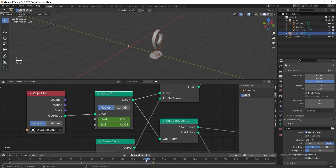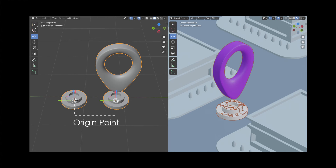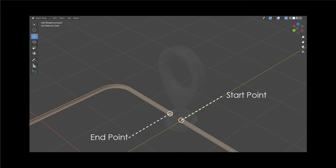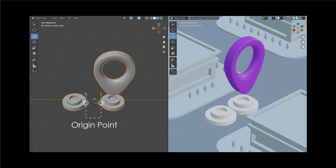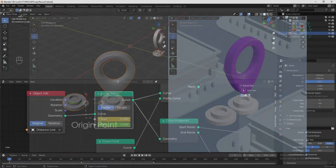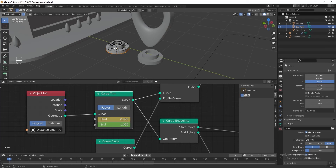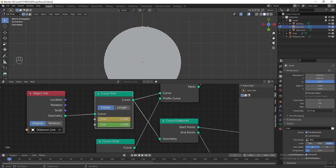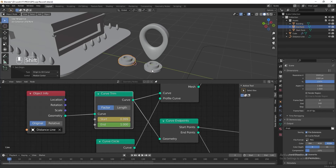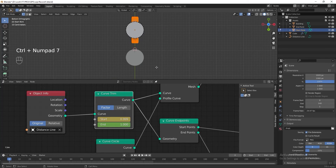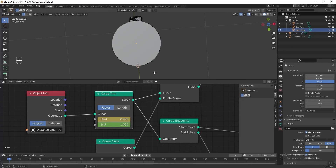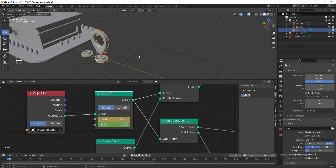When the animation reaches the last or first frame, the two instanced objects overlap. This is because the origin point of each object is in the middle, so when attached to the curve's start and end points they overlap. To fix this, drag the time indicator to frame 0, select the endpoint, press Tab to enter edit mode, press Ctrl+Numpad 7 for bottom view, select the outer vertices, press Shift+S and choose Cursor to Selected, exit edit mode, then go to Object and Set Origin to 3D Cursor. Repeat this for the start point object.